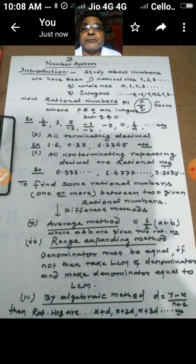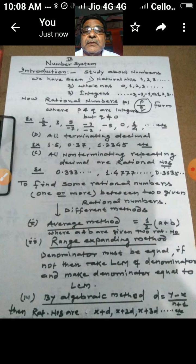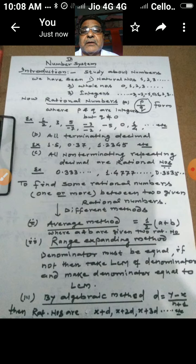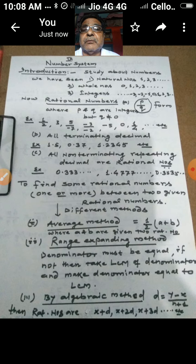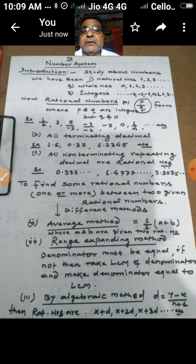Now let us start our topic — number systems — where we study different types of numbers. We will start from rational numbers, which you have also seen in classes 7 and 8. Any number of the form p/q, where p and q are both integers but q is not equal to 0, is called a rational number.